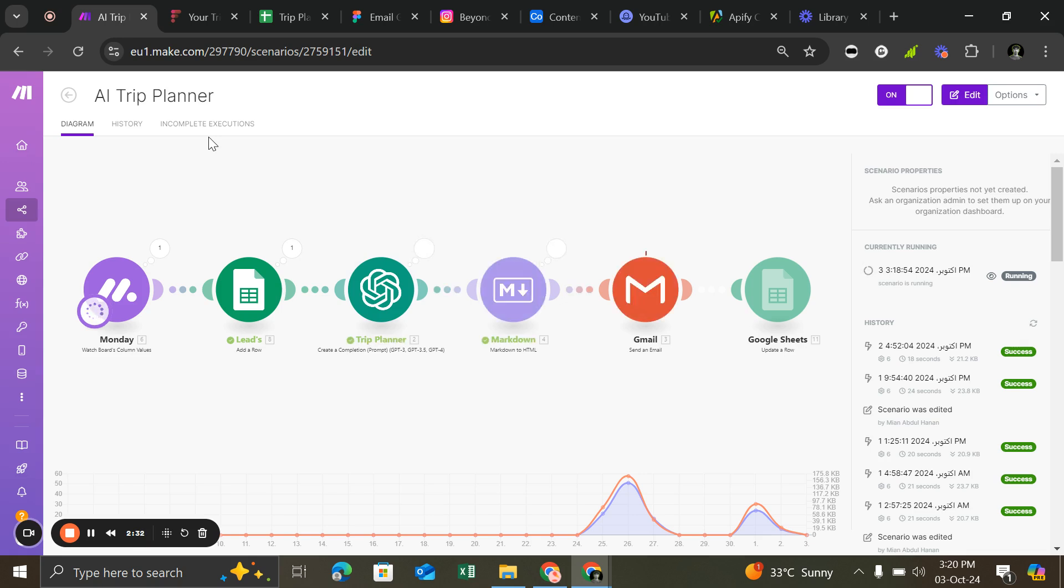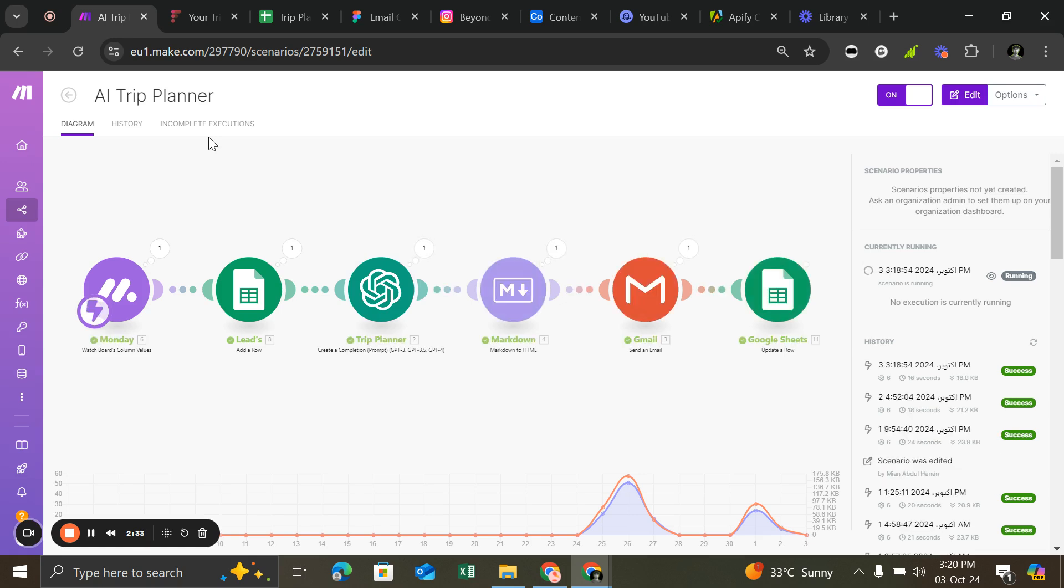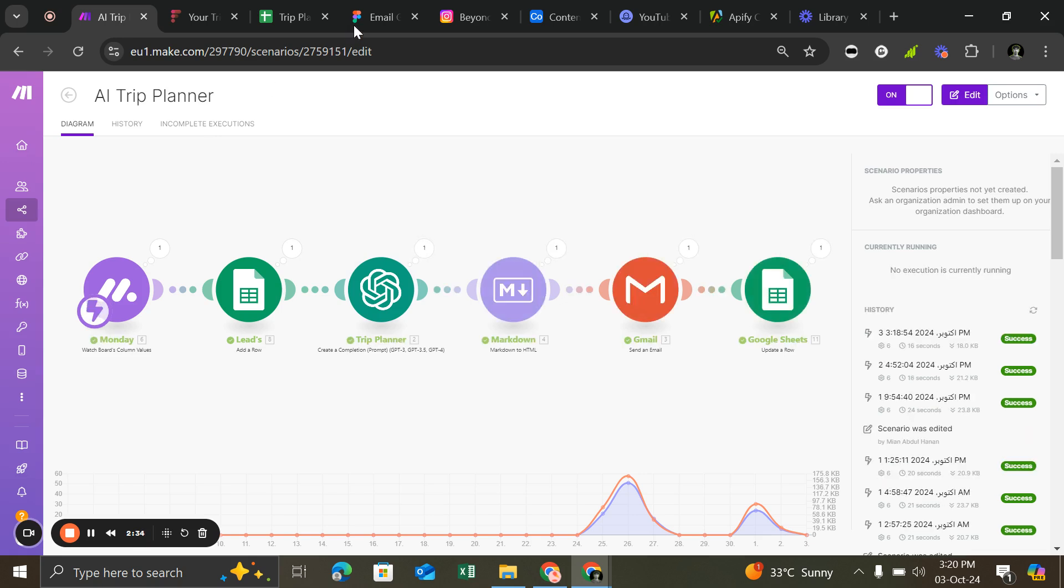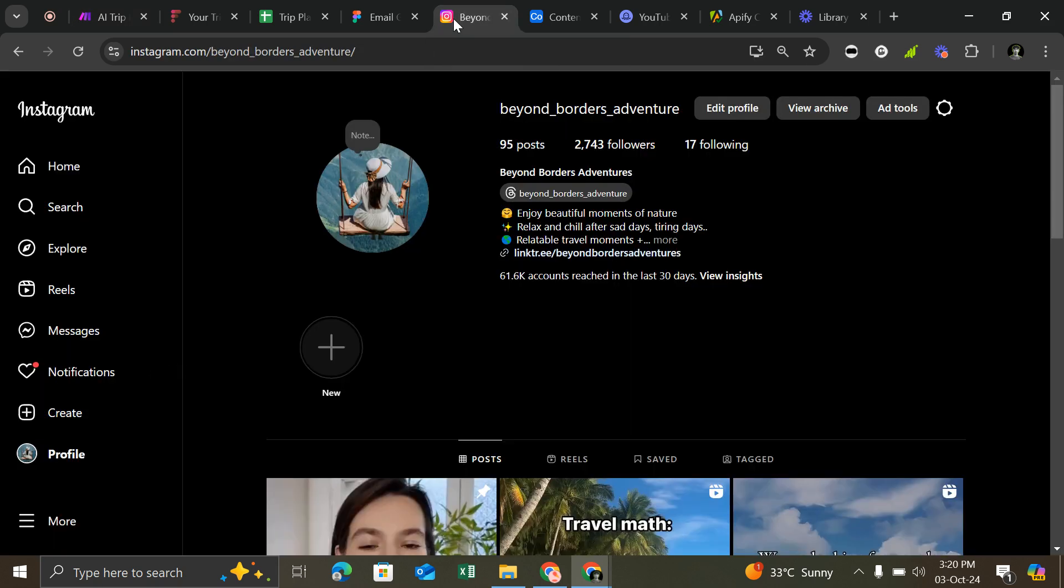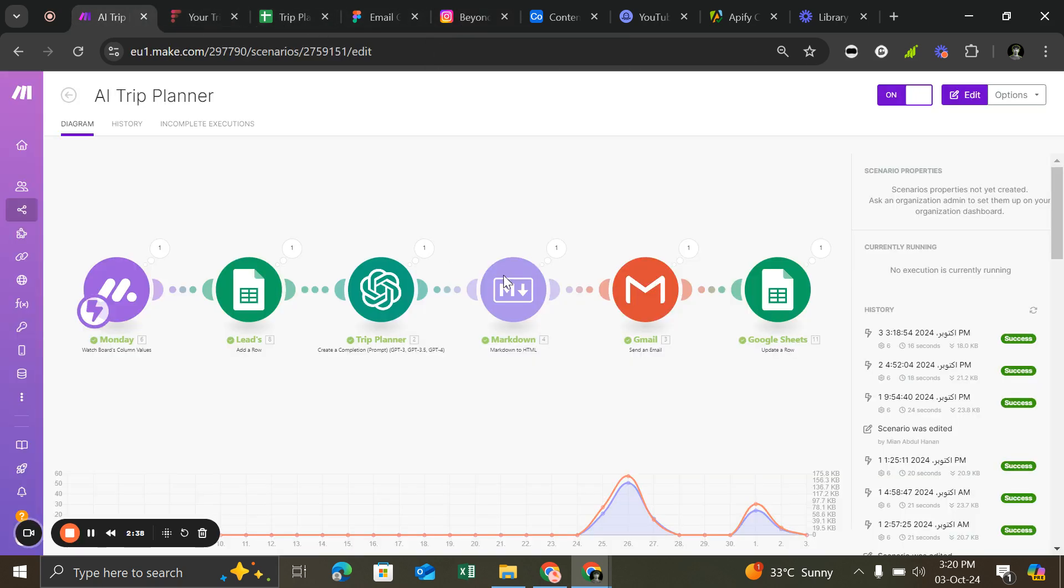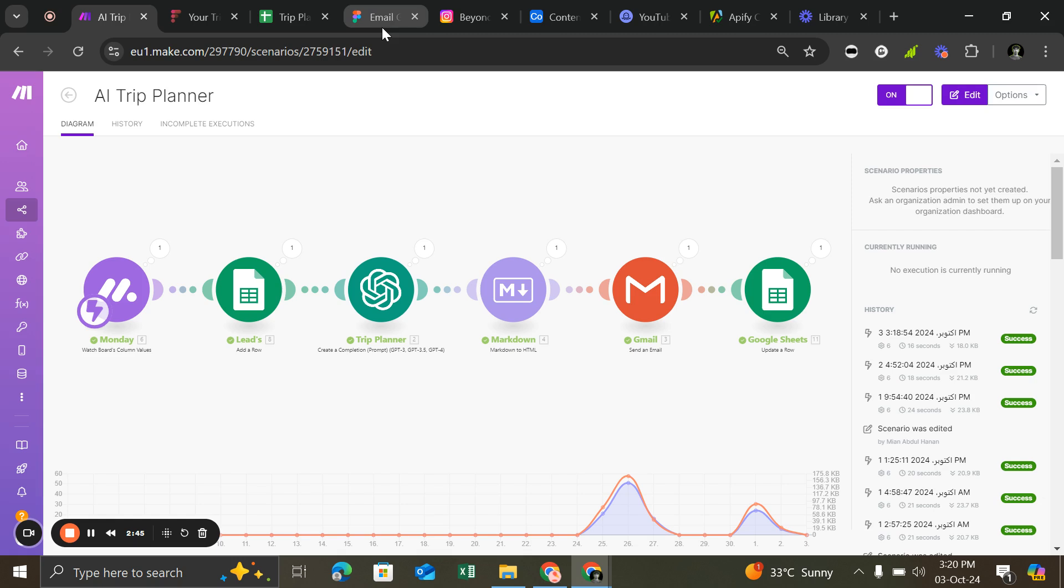Now, how can agencies and influencers promote this? They can—look, as you see, in less than a minute it will send to Gmail of the customer. Let me show you first.